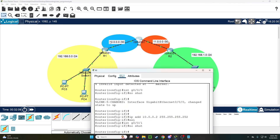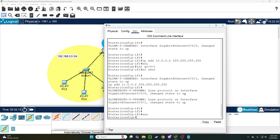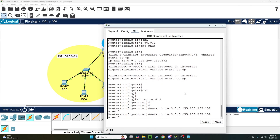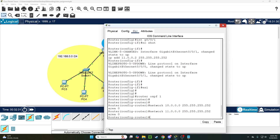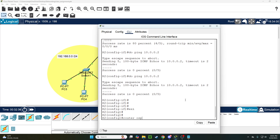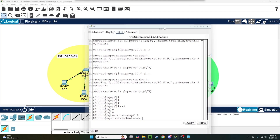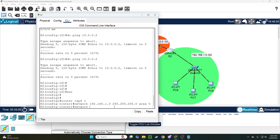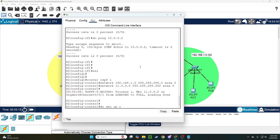Now hop over to Router 0, which is connected to the 10 and 11 networks. Type 'router ospf 1', then: network 10.0.0.0 255.255.255.252 area 0, and network 11.0.0.0 255.255.255.252 area 0. Then come over to Router 2: router ospf 1, and we declare the 192.168.1.0 slash 24 network — so 255.255.255.0 area 0 — and the 11 network: 11.0.0.0 255.255.255.252 area 0.